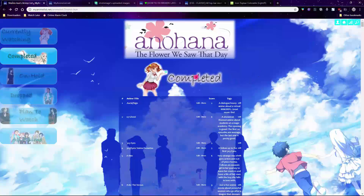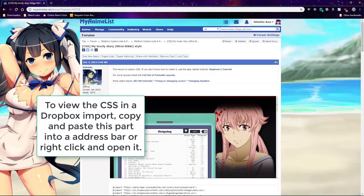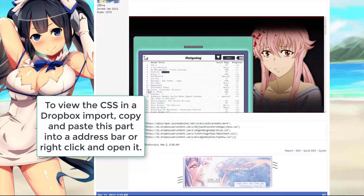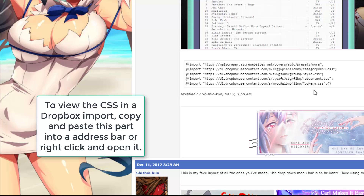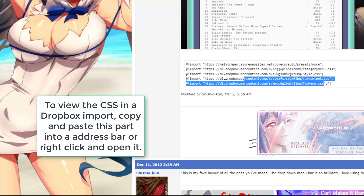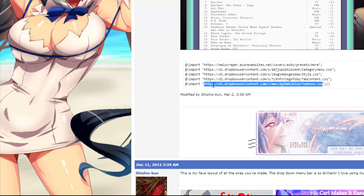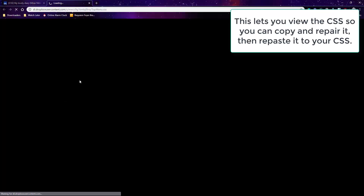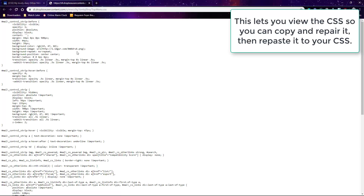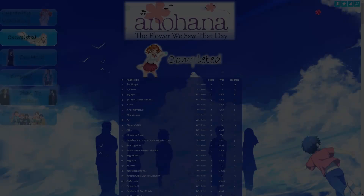By the way, if a broken top bar is in a Dropbox link, then you have to open the Dropbox link in another tab — as I do here — to view the CSS so you can copy it to Notepad Plus and repair it as I did with the layouts earlier in the video.